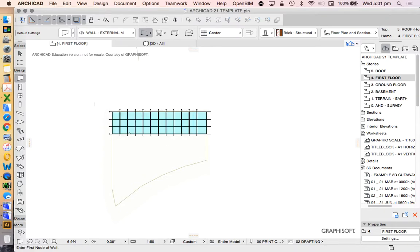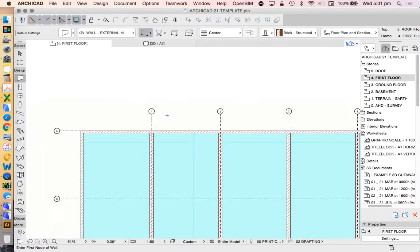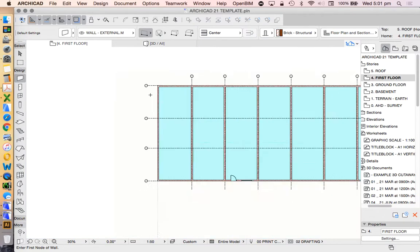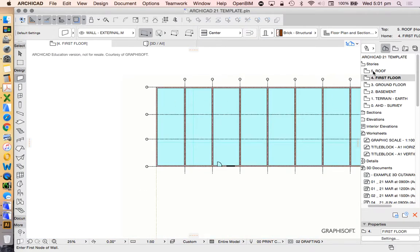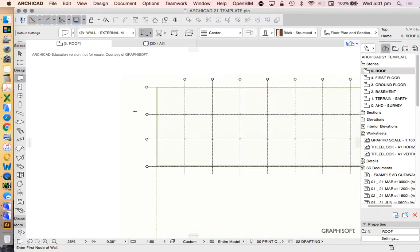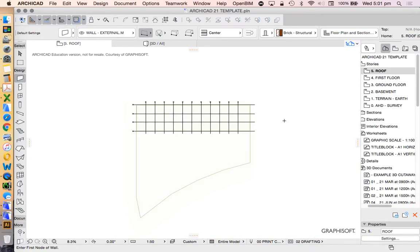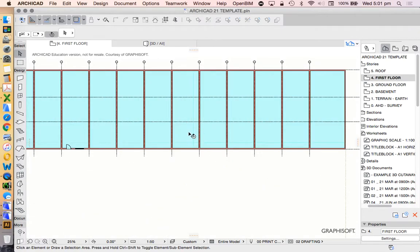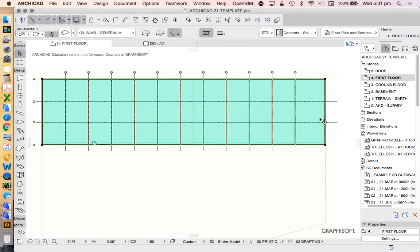You'll see that the grid will actually automatically go on all stories. So we definitely don't want to paste a copy of that. I only want to copy the slab in this case onto the roof.